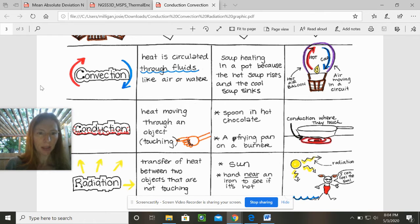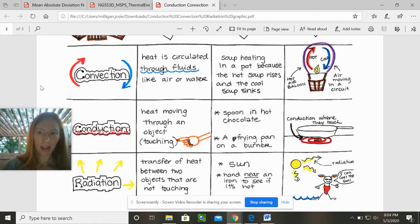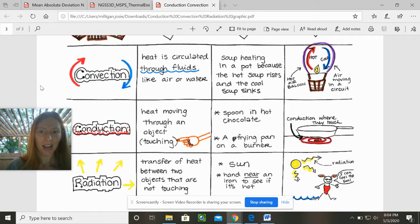Conduction. There is a picture of a lot of heat going, and then the particles are moving and something is touching something else. So the definition is that heat is moving through touching an object. Think about a conductor on a train where those wheels are scraping against a track.